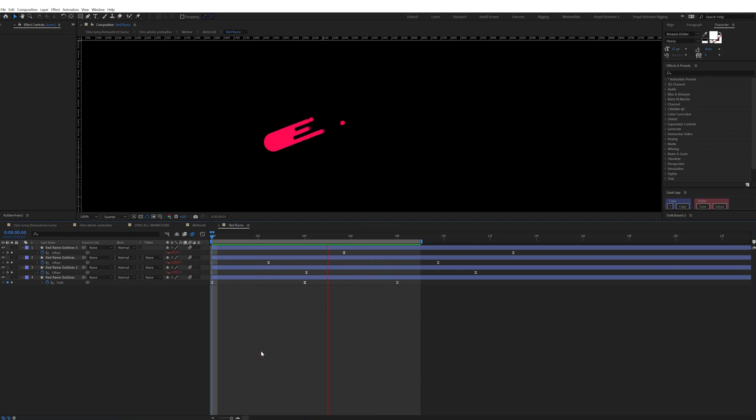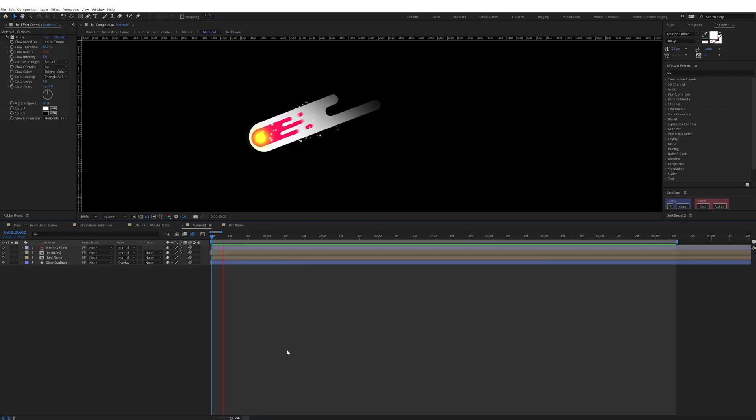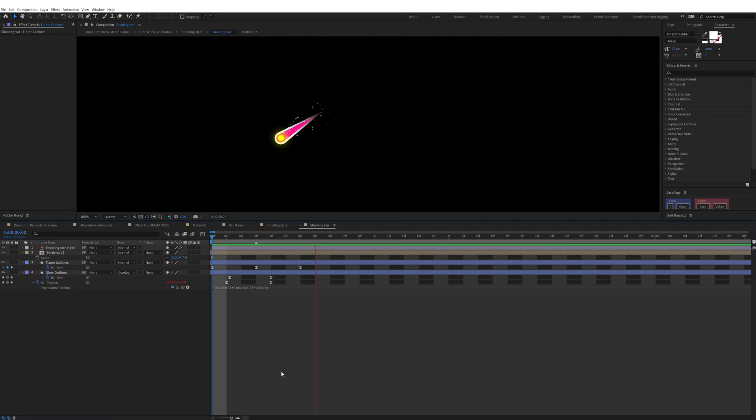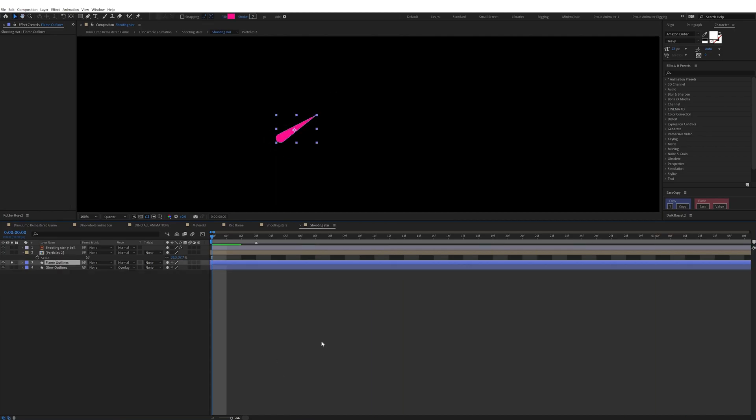I also added some line strokes, trim path, and animated the offset in a loop, then added some particles with CC Particle World. I animated the shooting star in a similar manner. For the red flame I added scale up and scale down loop animation.